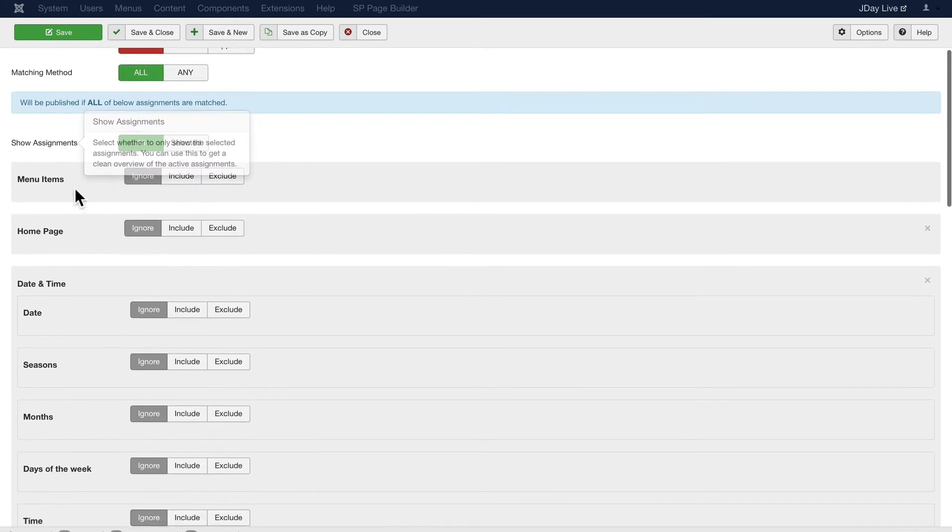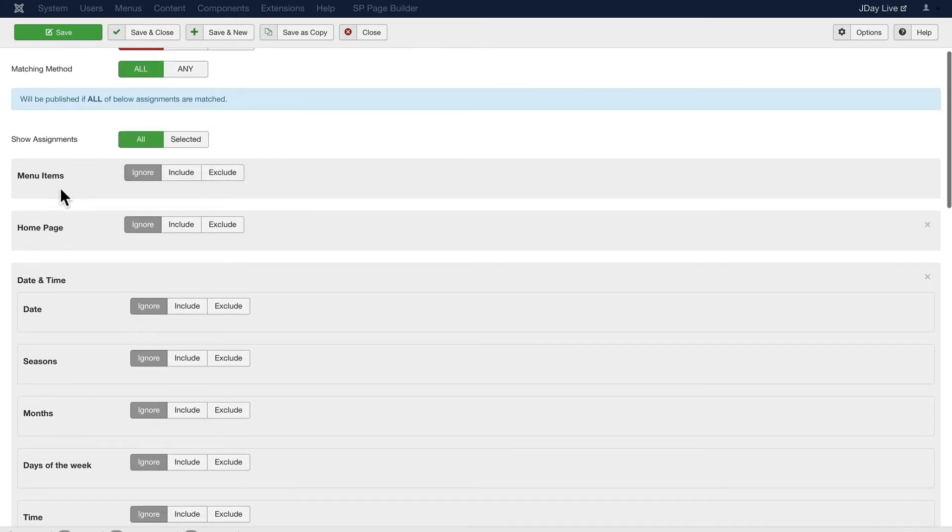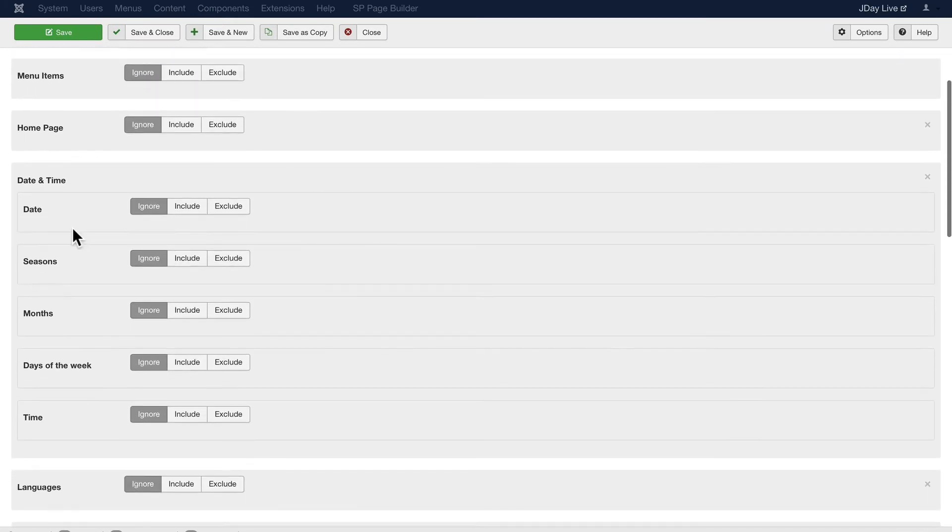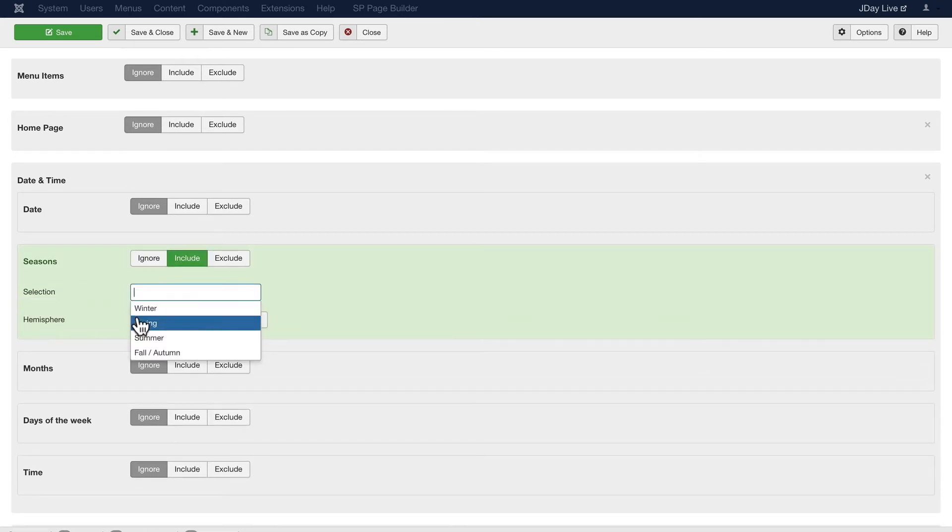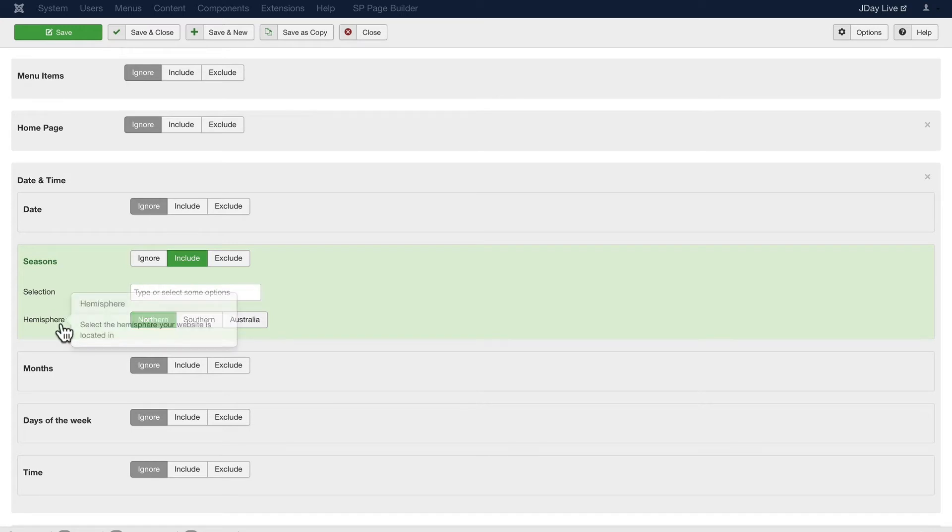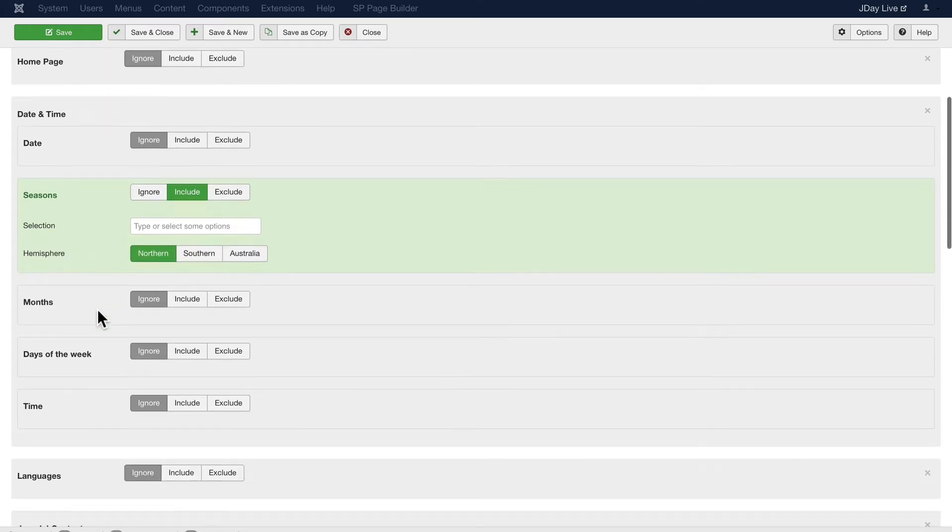Once again, I can assign by menu, homepage, date and time, seasons even. So I can include winter, spring, summer, or fall, or exclude them. And I can even update the hemisphere in which I live.